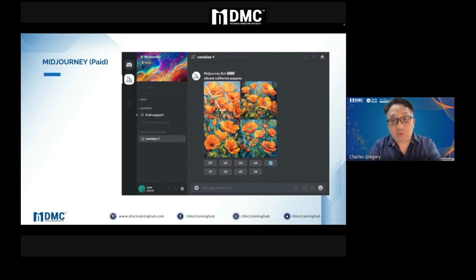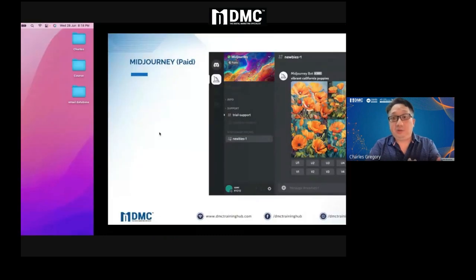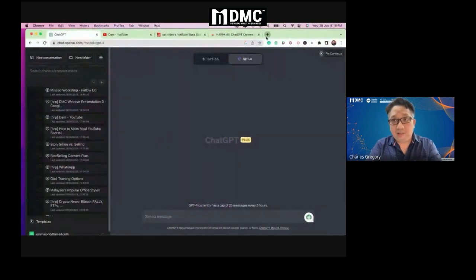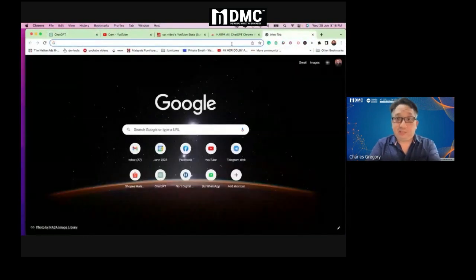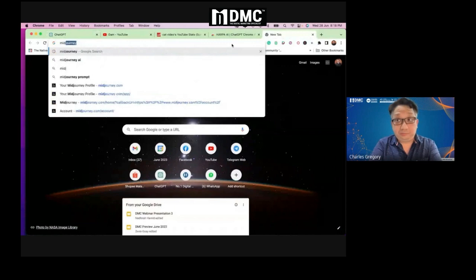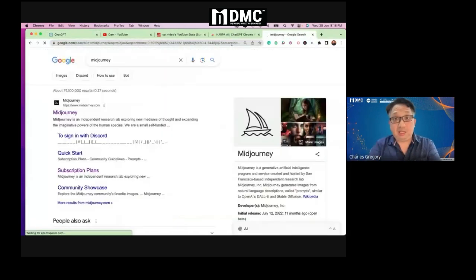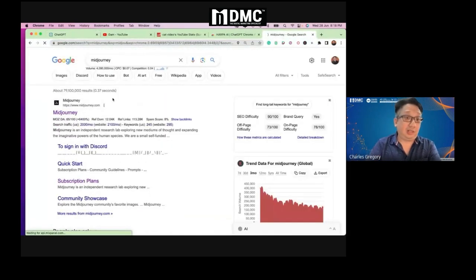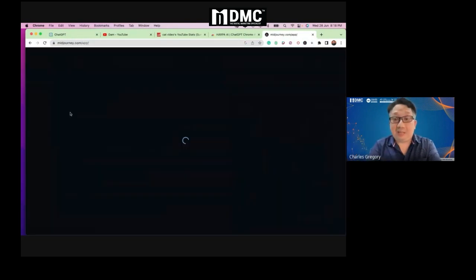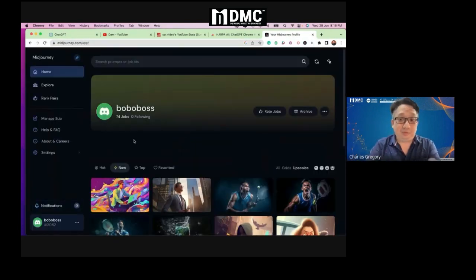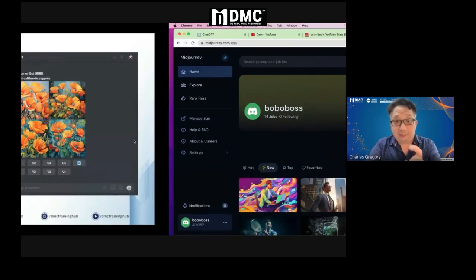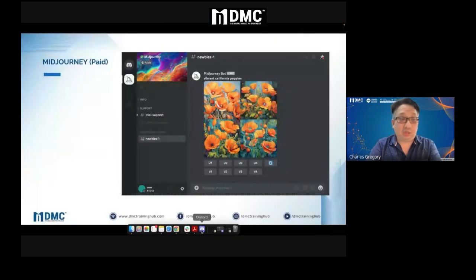In order to register or use MidJourney, you just go to Google, register an account similar to how you register Harpa or ChatGPT. You just click and register an account. Now, what you need to do is also install Discord.